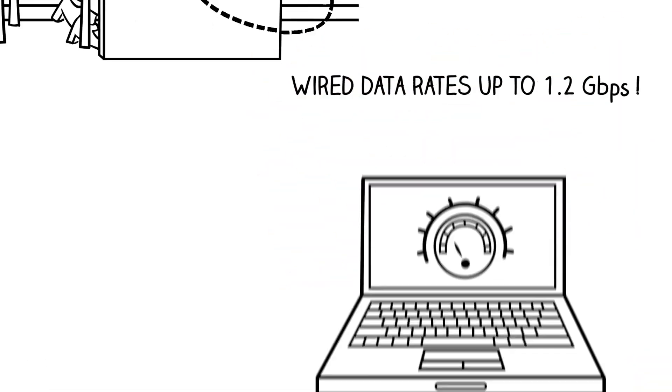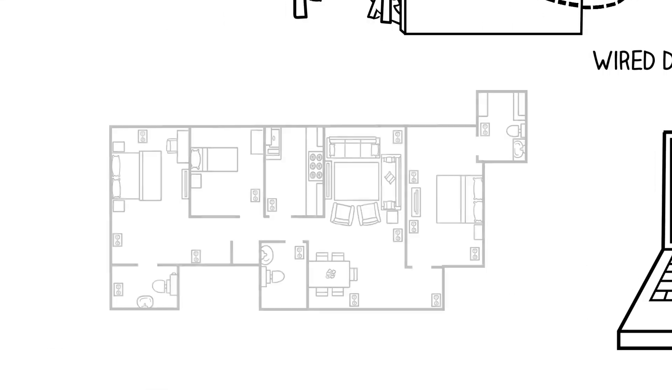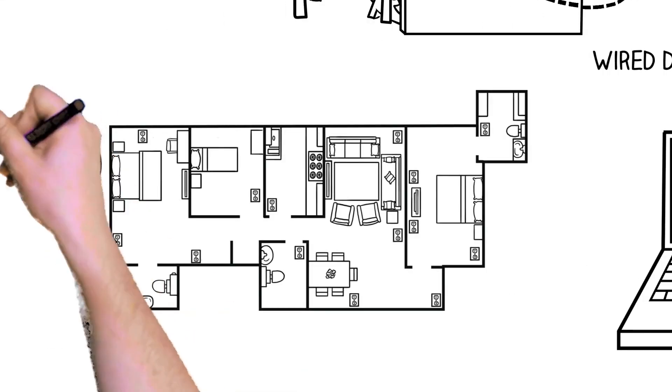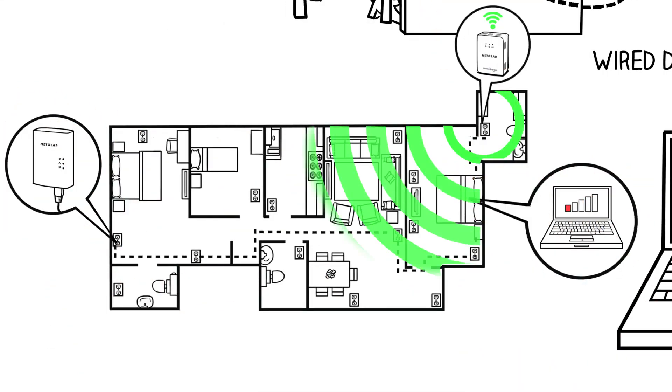You can enjoy wired data rates up to 1.2 gigabits per second, or use a Powerline device with built-in Wi-Fi to create a new, stronger Wi-Fi connection in any room.